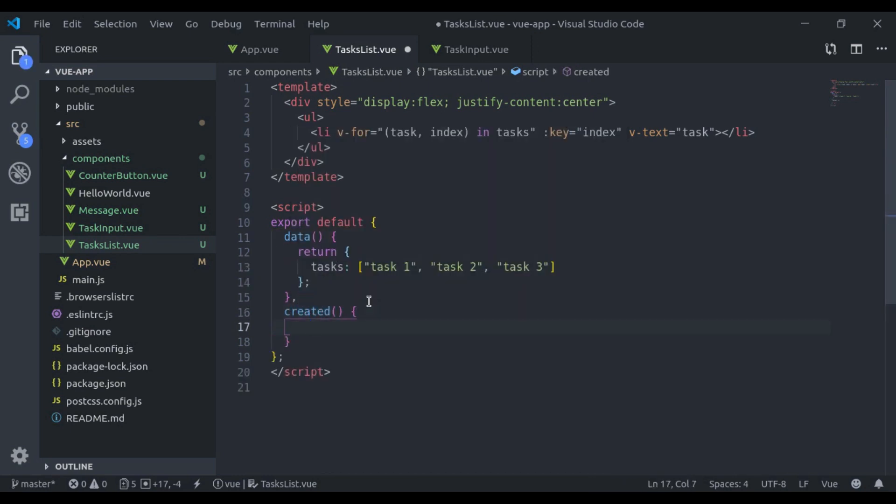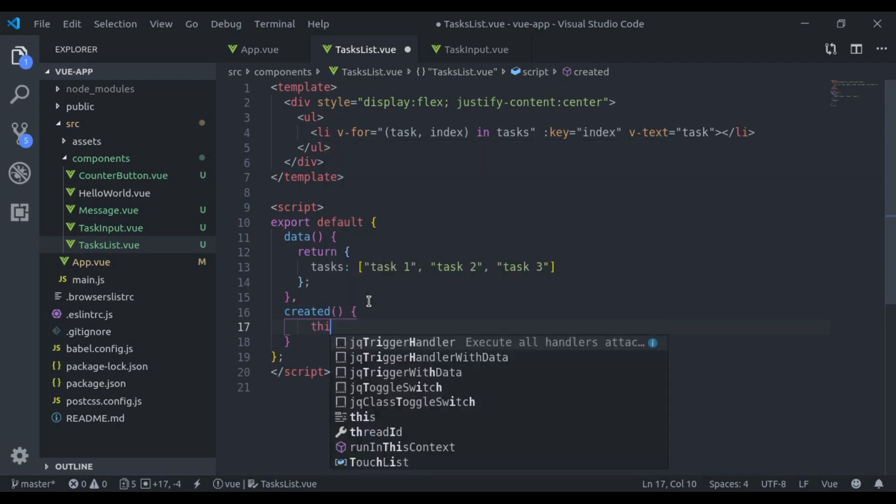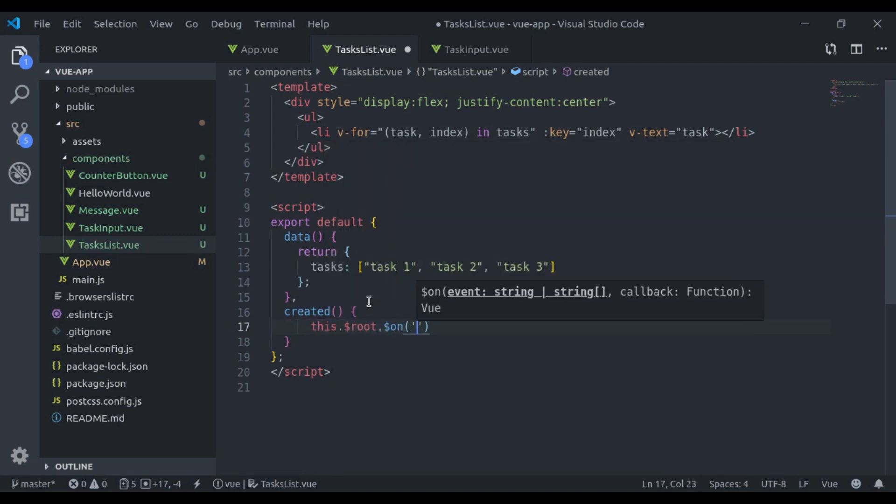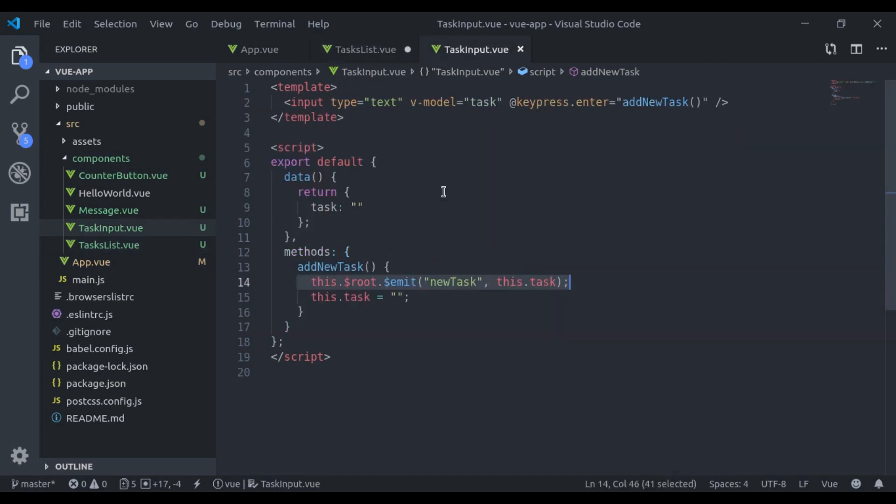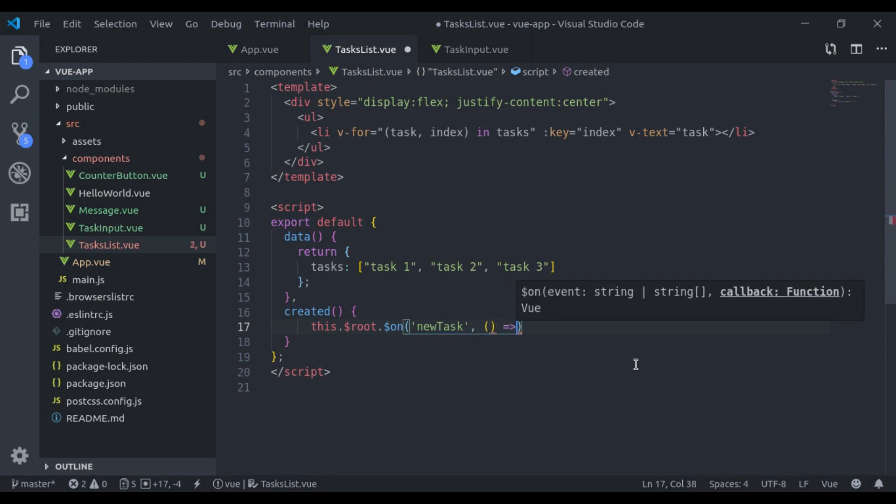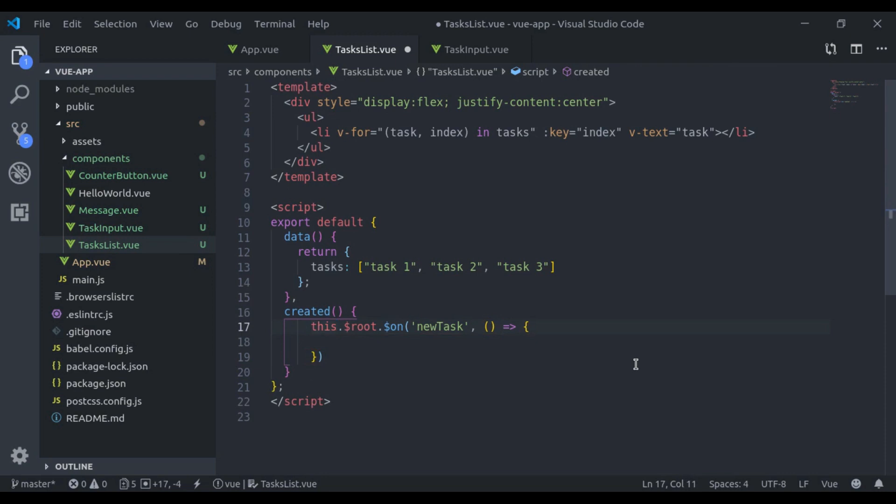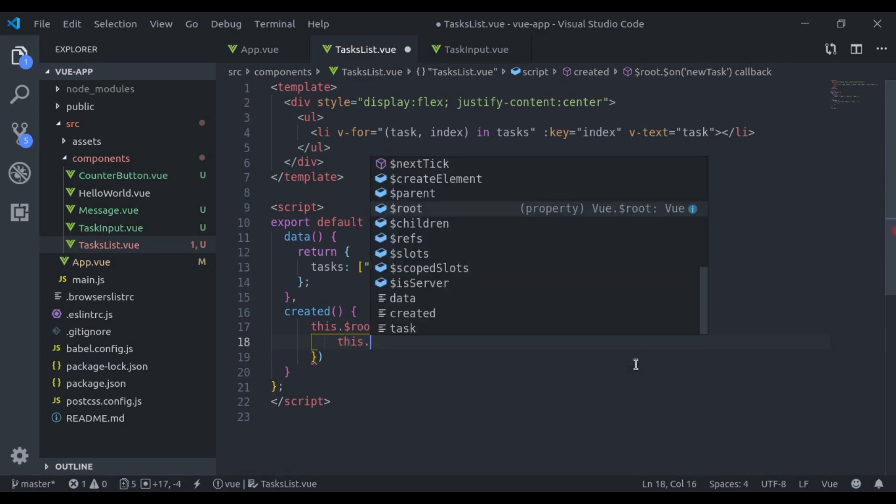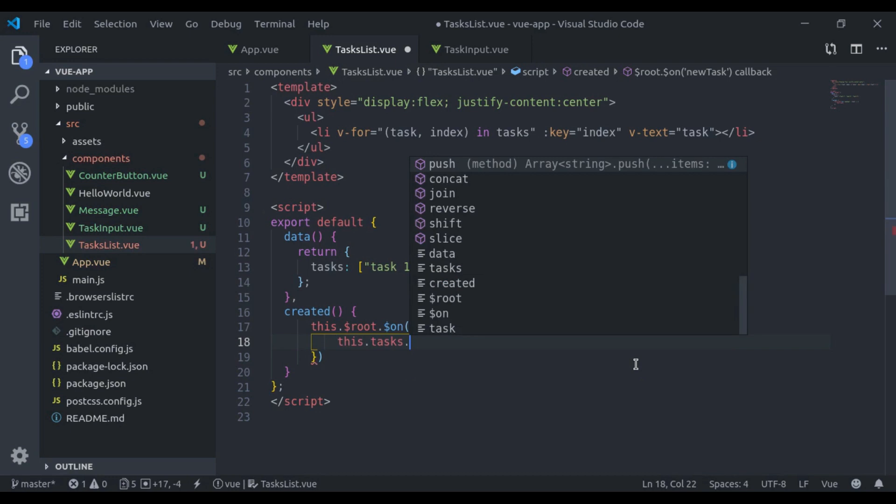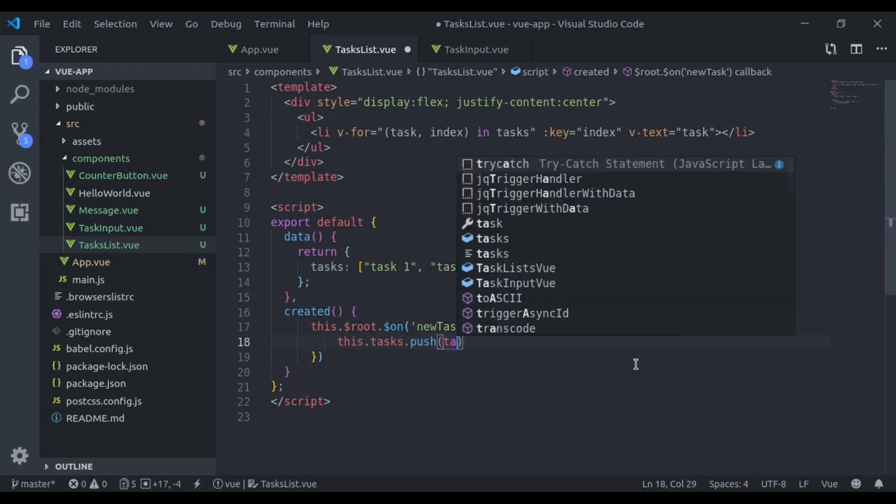And here we'll say this dot root dot on, the event name that is add new task, and then we're going to pass a function. It will accept the task. Next we'll push this task, this dot tasks dot push task. This is what we need.